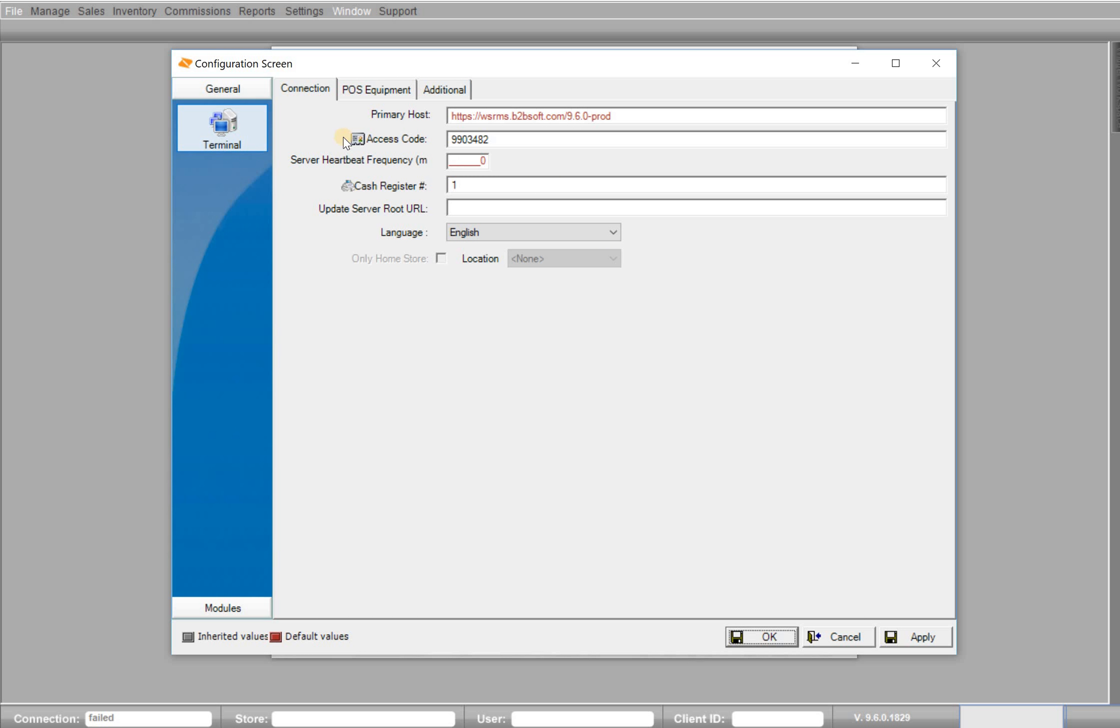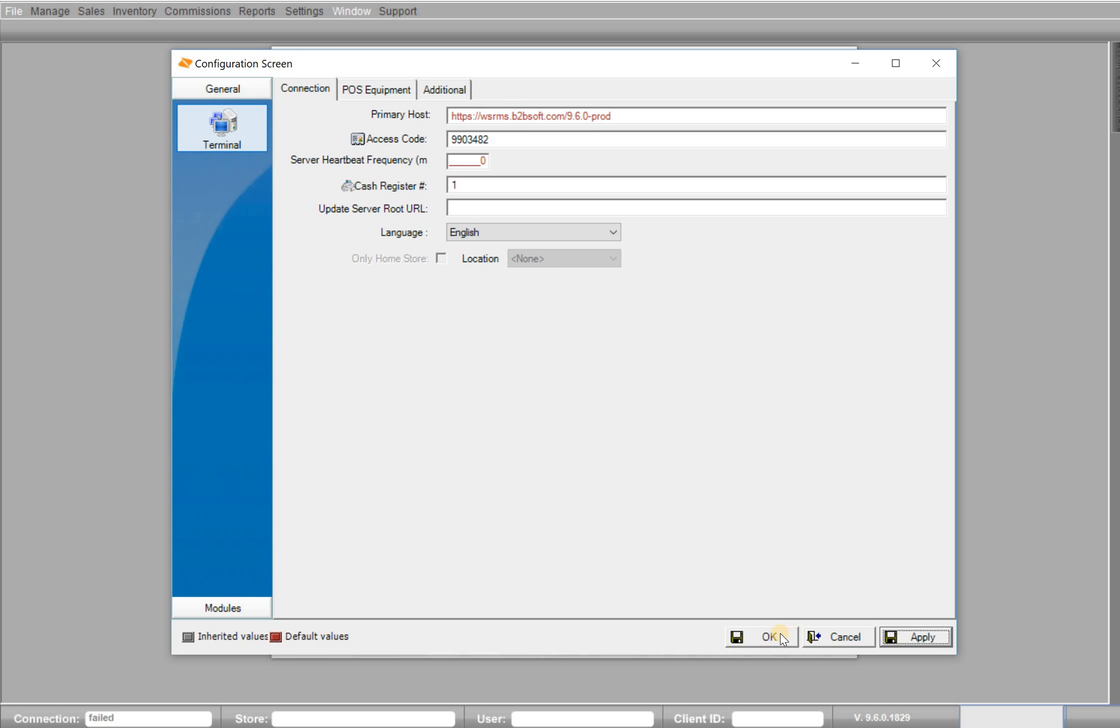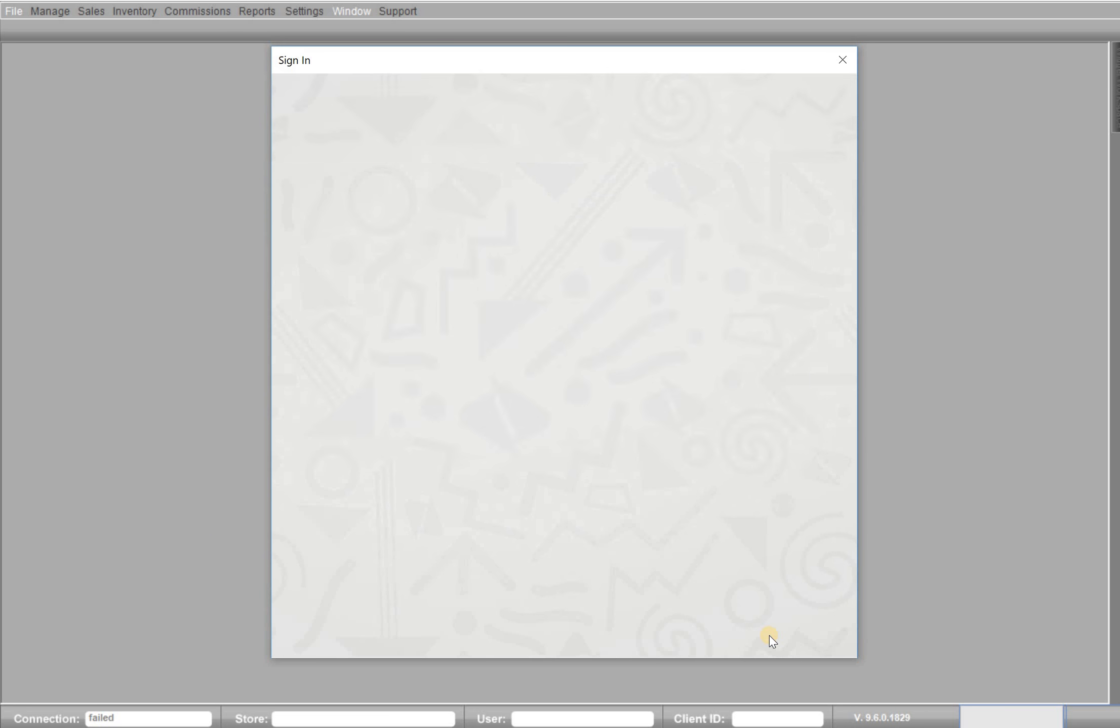And then here's your access code. You want to take your access code and enter it in the new computer you're downloading Elevate to and hit apply. And then OK.